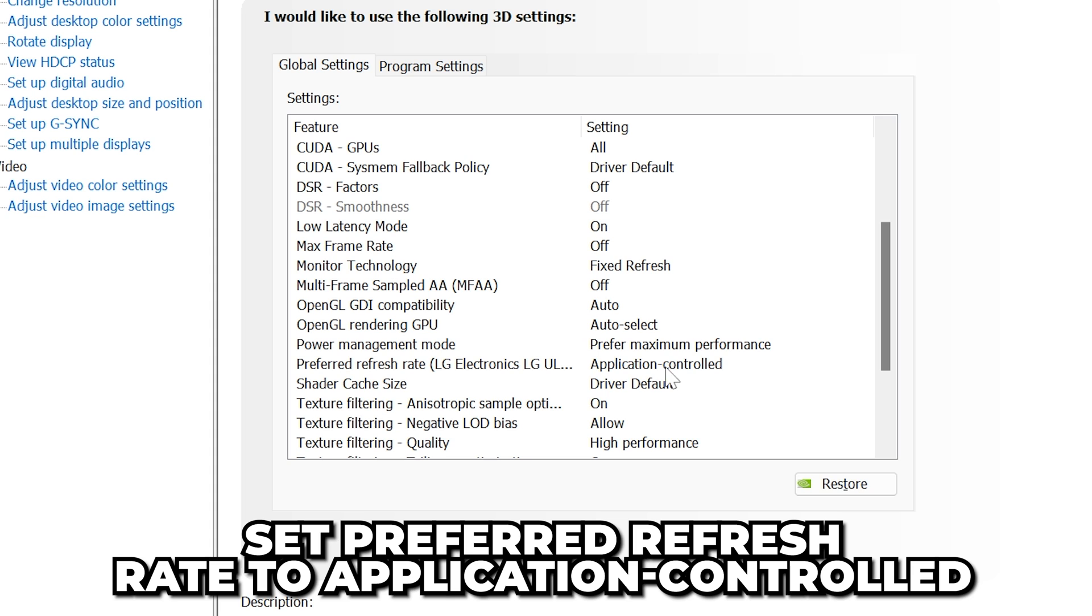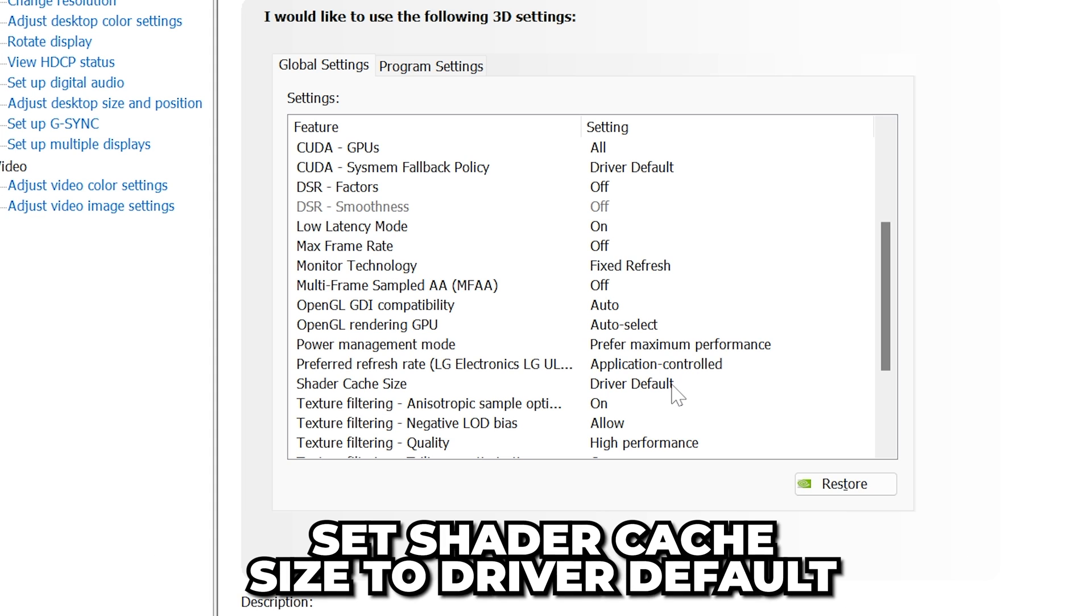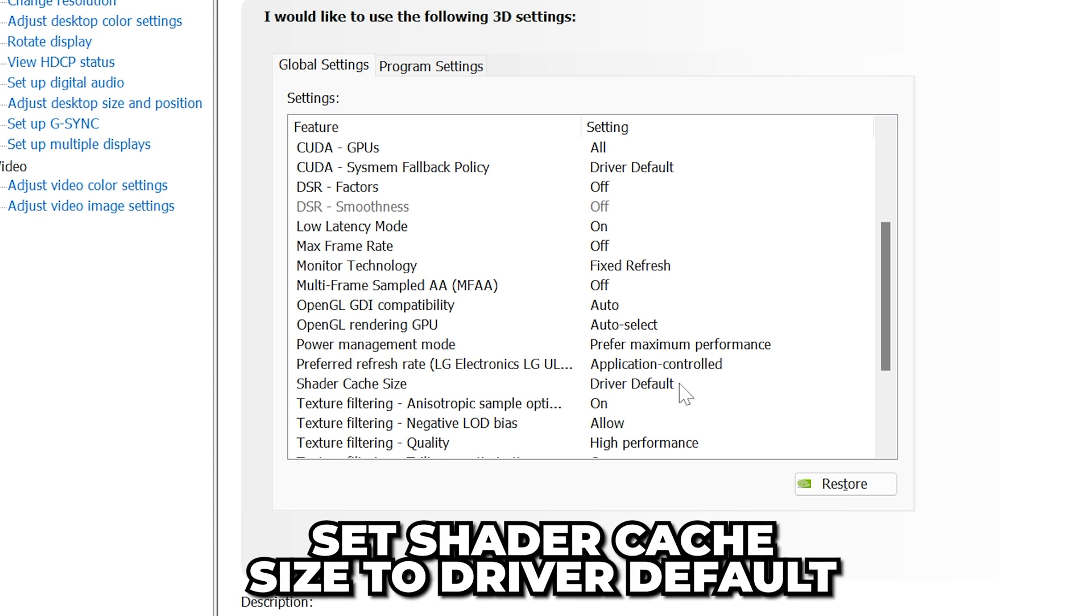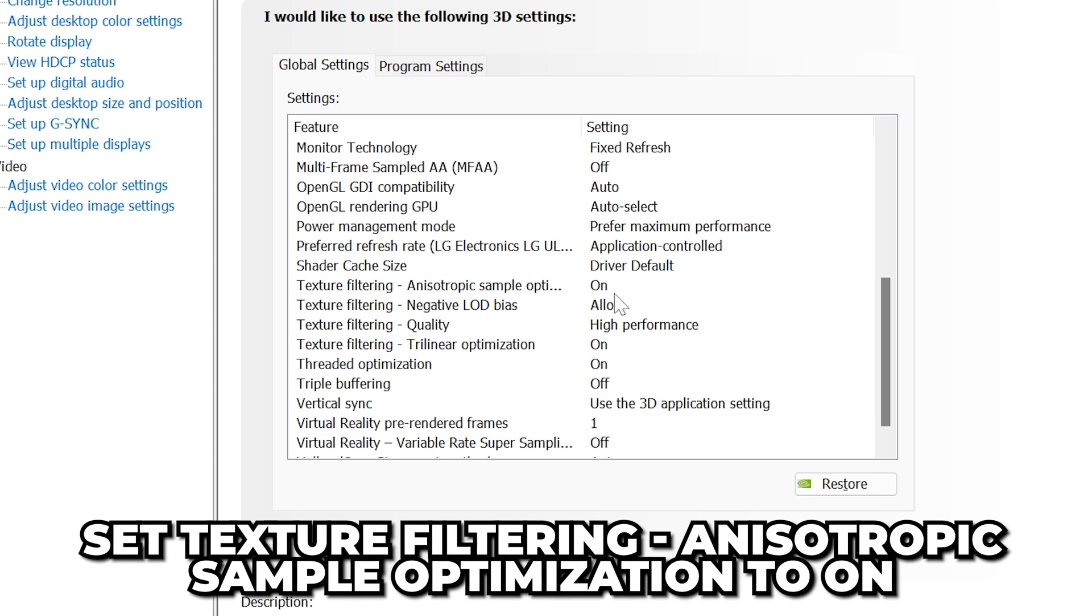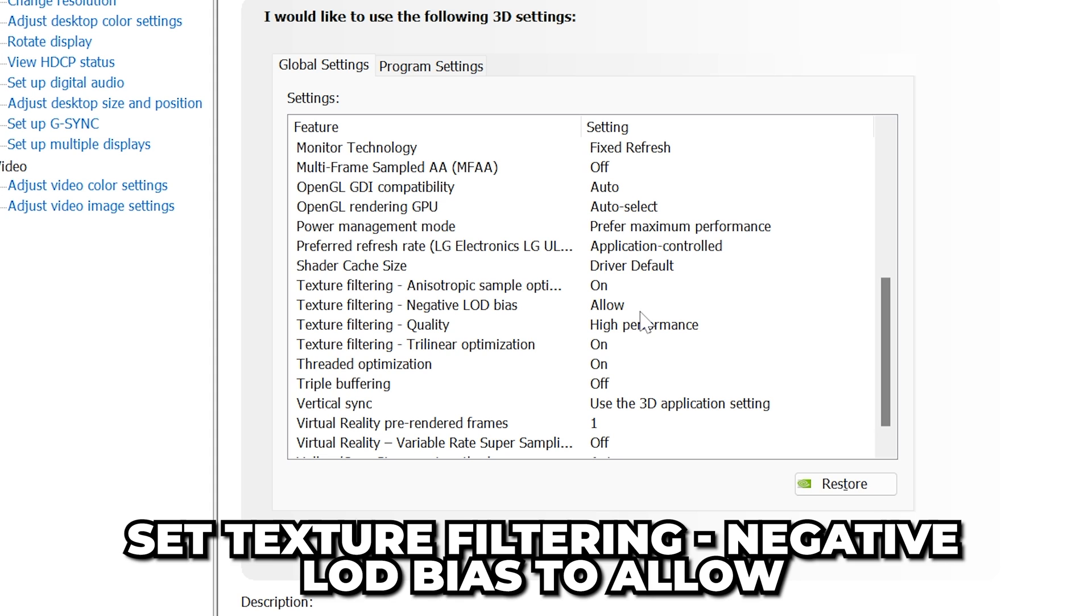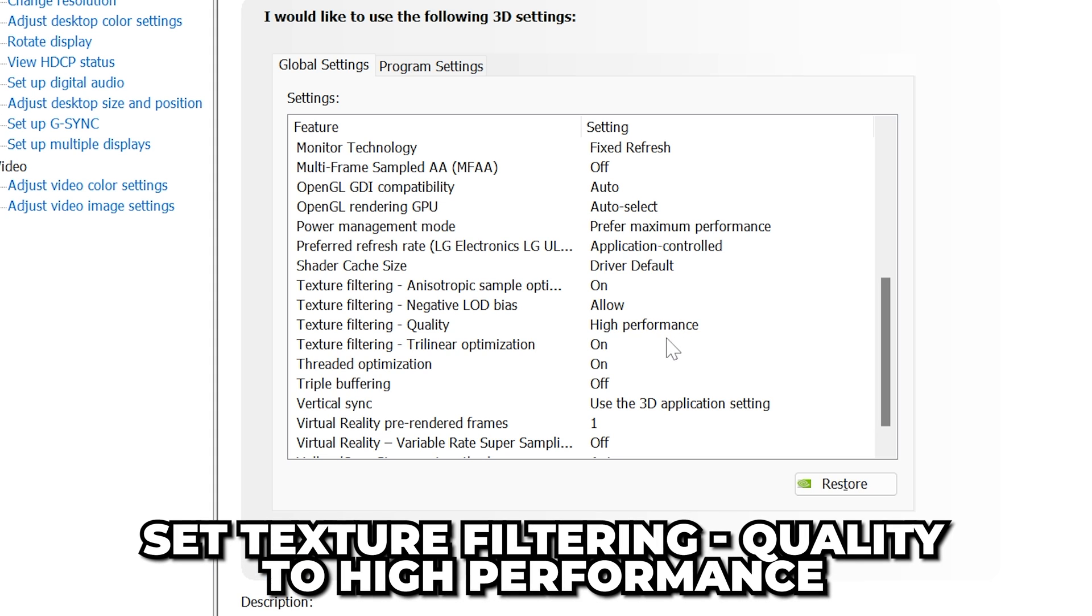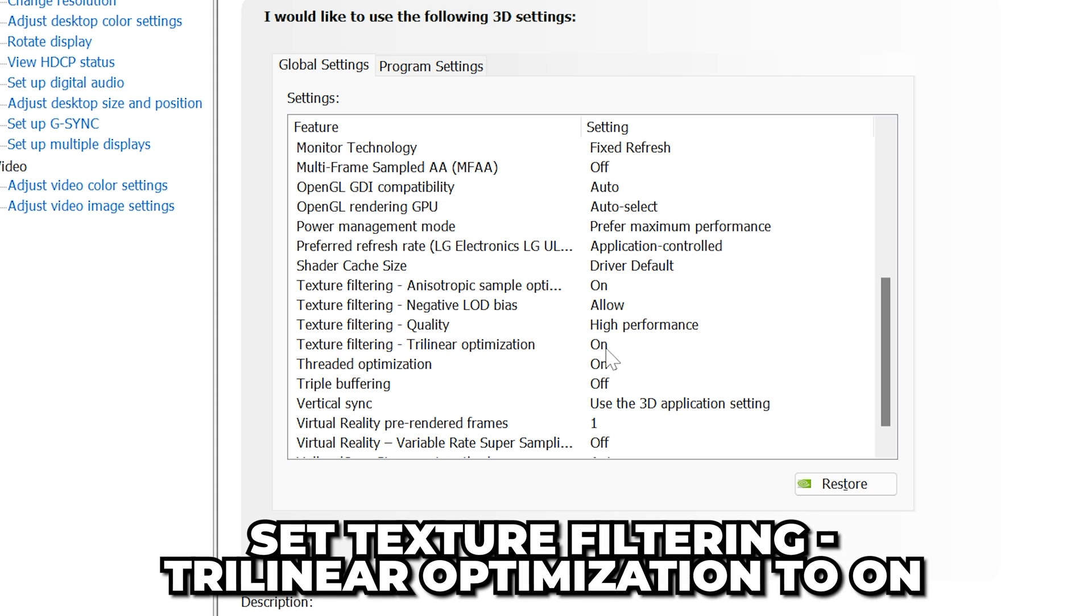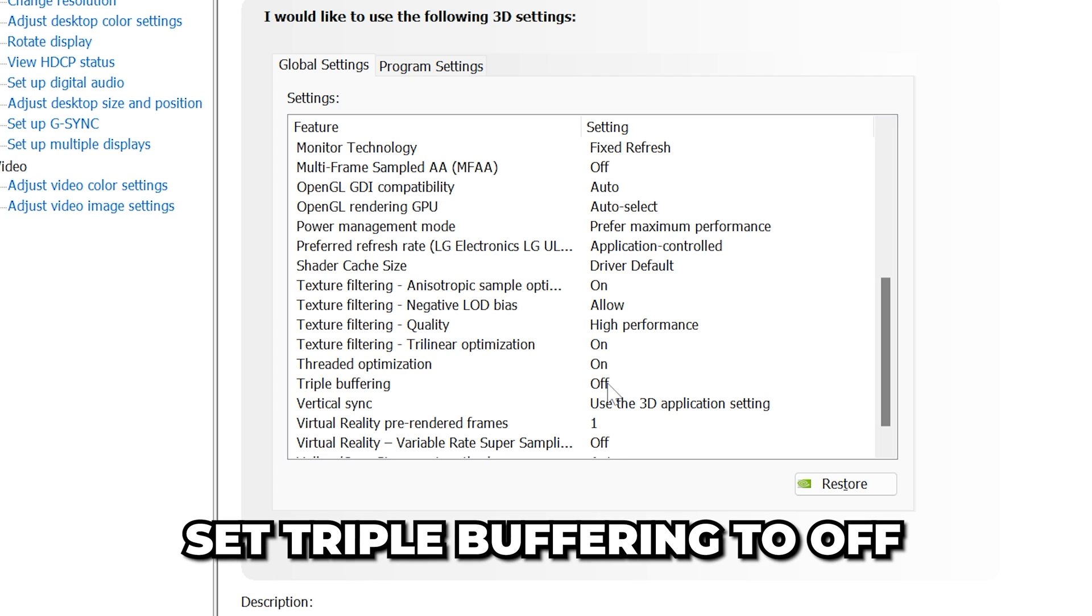Set Preferred Refresh Rate to Application Controlled. Shader Cache Size to Driver Default. Texture Filtering Anisotropic Sample to On. Set Texture Filtering Negative LOD Bias to Allow. Set Texture Filtering Quality to High Performance and Texture Filtering Trilinear Optimization to On. Set Threaded Optimization to On.